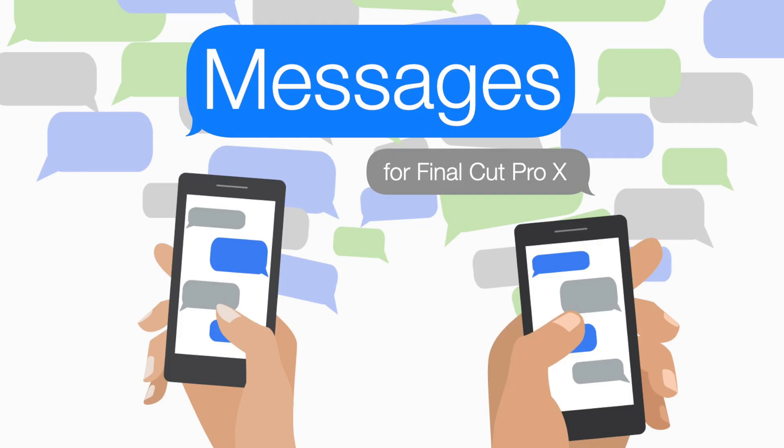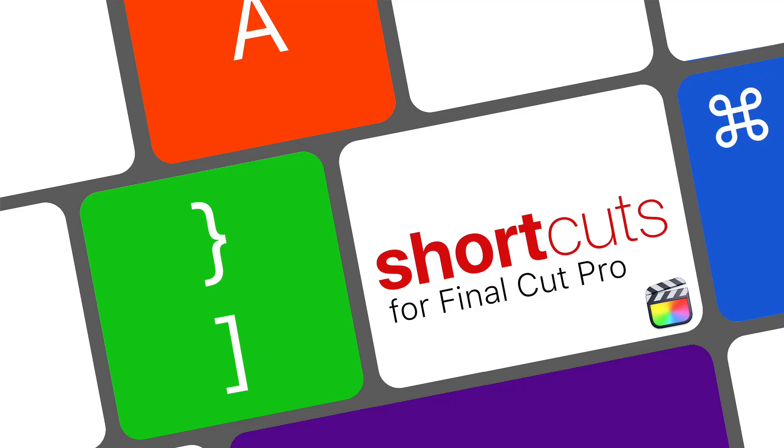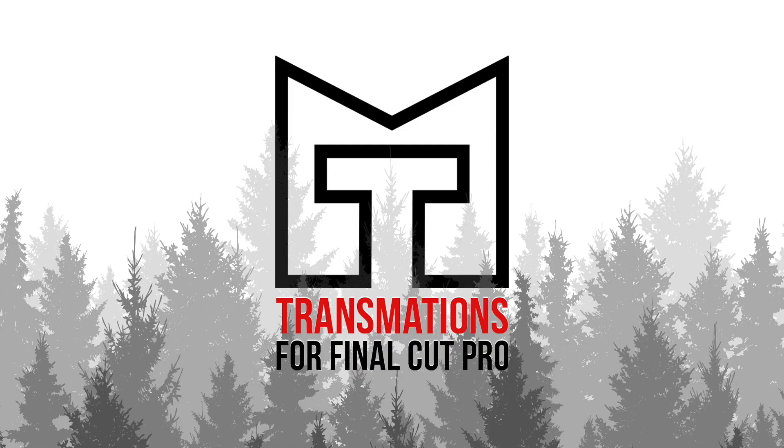So just like we've done with our other plugins like Messages, Paths, Punch-Ins, Shortcuts and Transmations, today on MacBreak Studio I'm not only going to show you Time Warps, I'm going to show you how you can make a version yourself.